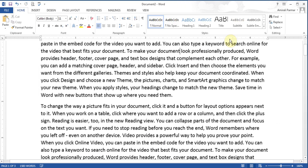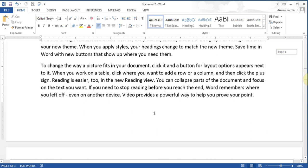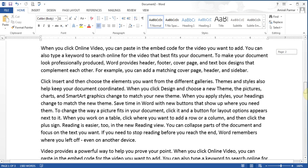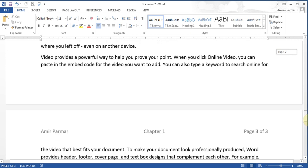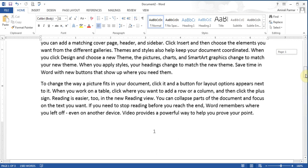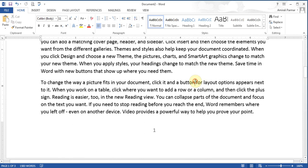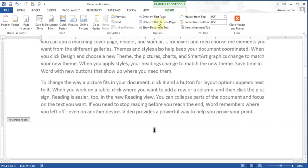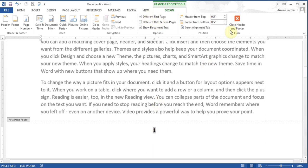If I scroll down, this is page 1. But notice — because my cursor was on page 1, it only put a footer on page 1. When I double-click here, it says 'Different First Page'. So whatever I put here doesn't show up on page 2.